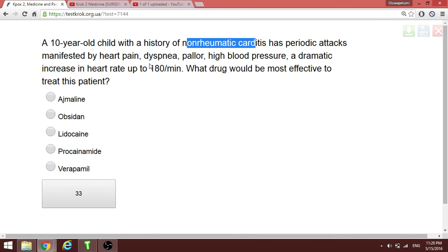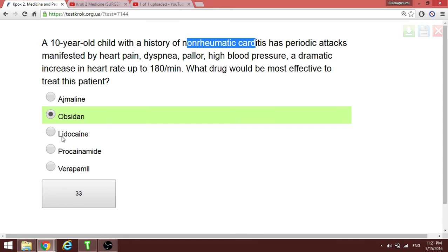A patient with history of non-rheumatic carditis has periodic attacks of pain with elevated blood pressure and increased heart rate. We need to treat this patient with a beta blocker to reduce the heart rate. Note that lidocaine is used for ventricular tachyarrhythmias, and procainamide is an antiarrhythmic agent, but here we need to decrease the pressure — the answer is a beta blocker (oxprenolol).